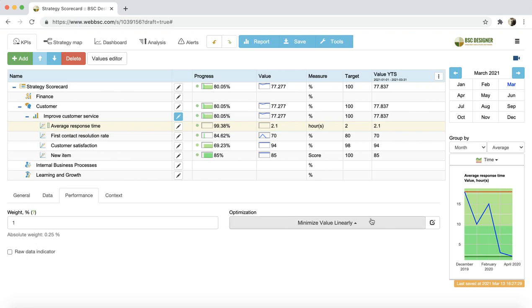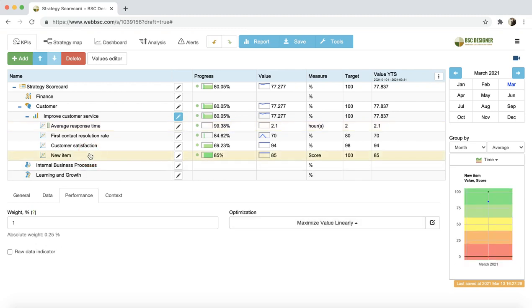Also, the optimization function defines the stoplight score that is shown for the indicator. Right now, this indicator has a green stoplight because its performance is high.